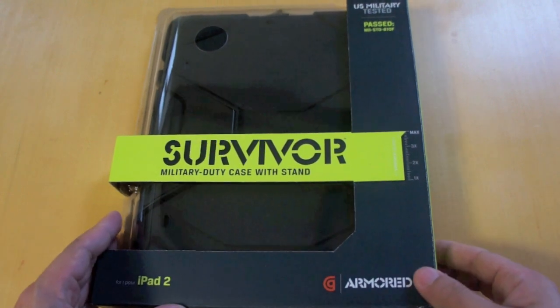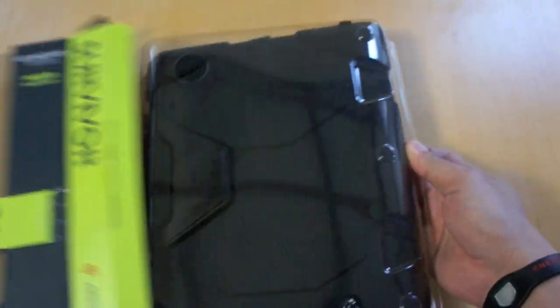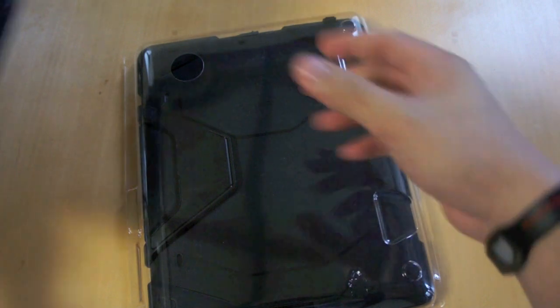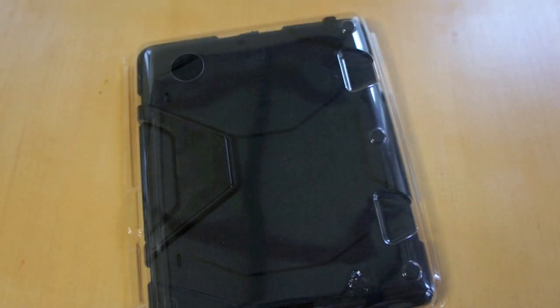So let's go ahead and open this up. And here is the case. The packaging was really simple, it's not that hard to open.